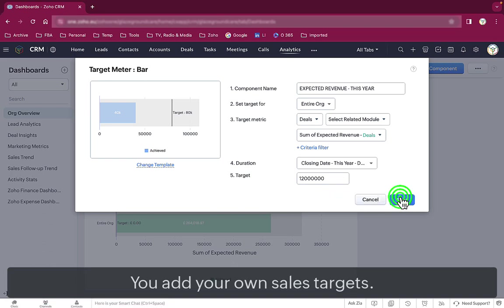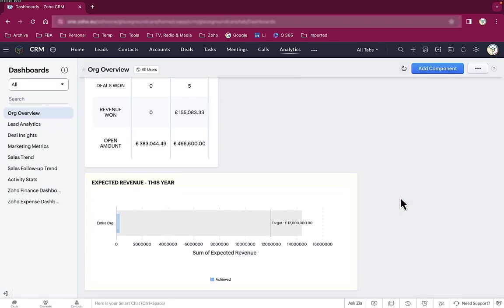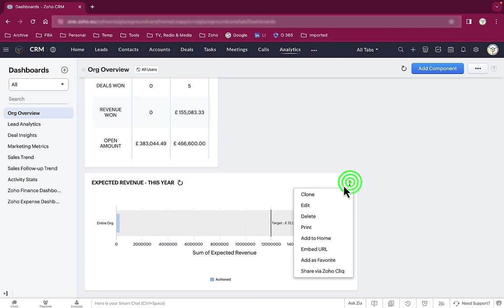We also showed you monthly and quarterly target charts in our Wow videos. We can create those by cloning the expected revenue this year chart.